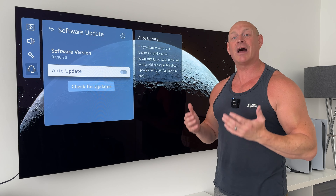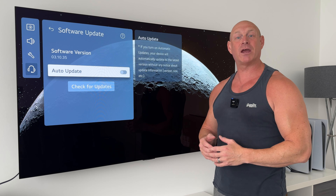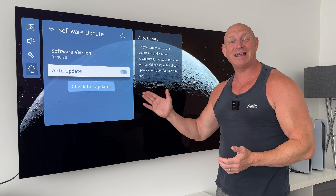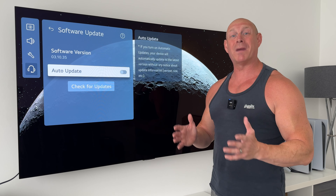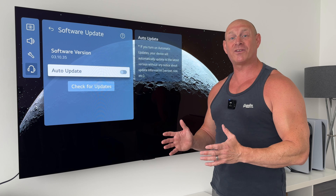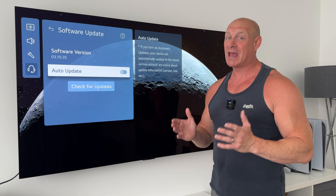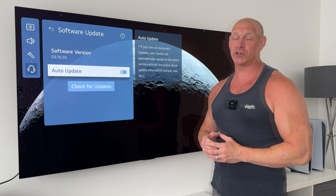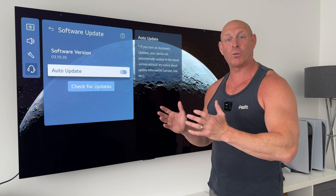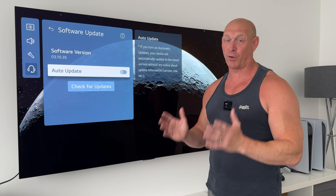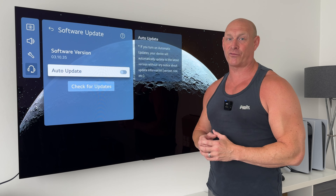Today I'm going to be taking a look at the very latest software update for the LG G4 and C4 OLEDs. Now before you switch off, because you may not own one of those TVs yet, this may be worth watching anyway if you are looking to buy one in the future. Because in this video I go from the software that is shipped with the TV from the factory to the very latest software.